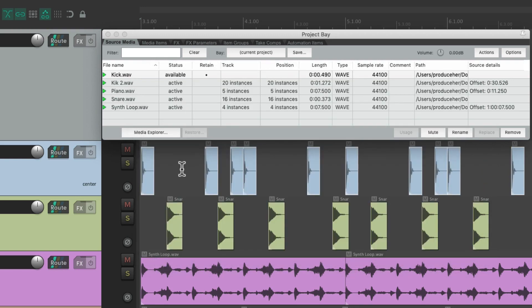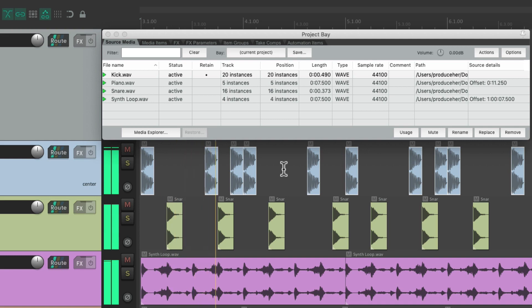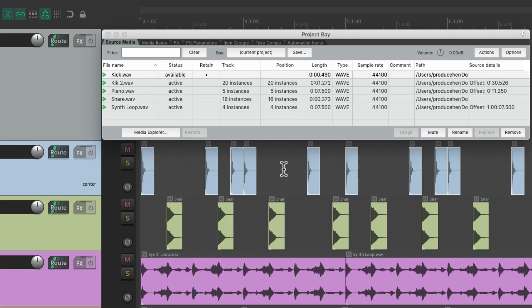And you can see right here, our kick sound has been replaced. Before, it sounded like this. And after, it sounds like this.